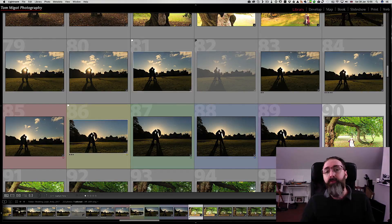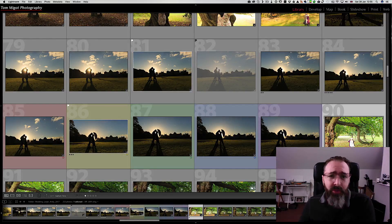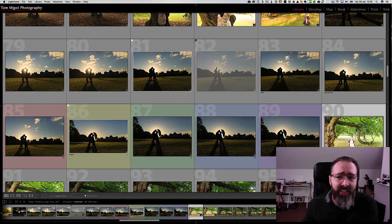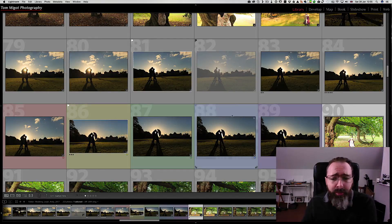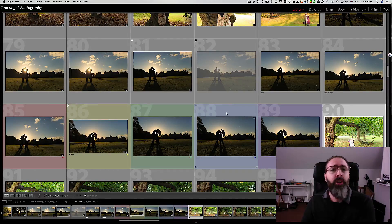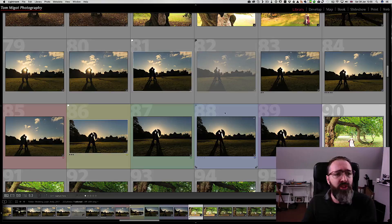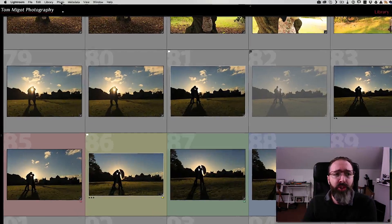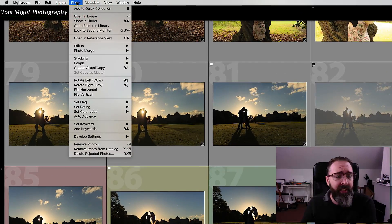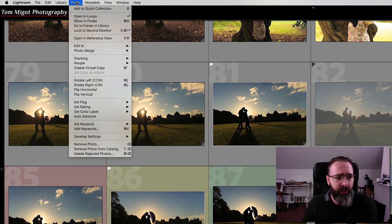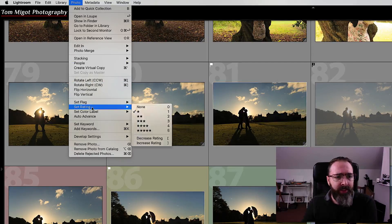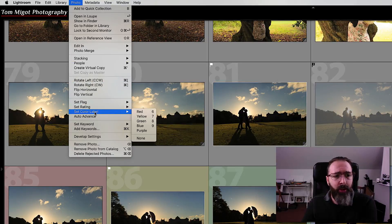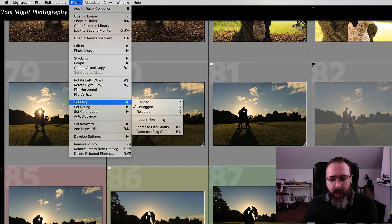To do that we have three tools at our disposal: the flag, the rating with the stars, or the color label. If you want to know what I'm talking about, I invite you to go check the photo menu. It's accessible whatever module you're in inside Lightroom, and look you can set the flag, the rating, and the color label, and you notice the shortcuts as well.